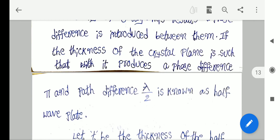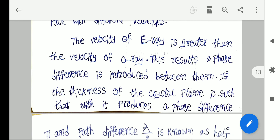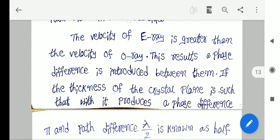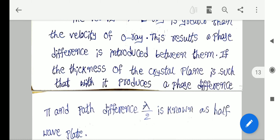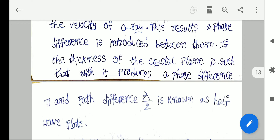A phase difference of π and a path difference of λ/2 is known as a half wave plate. The velocity of E-ray is greater than the velocity of O-ray. This results in a phase difference being introduced between them. If the thickness of the crystal is such that it produces a phase difference of π and a path difference of λ/2, it is known as a half wave plate.